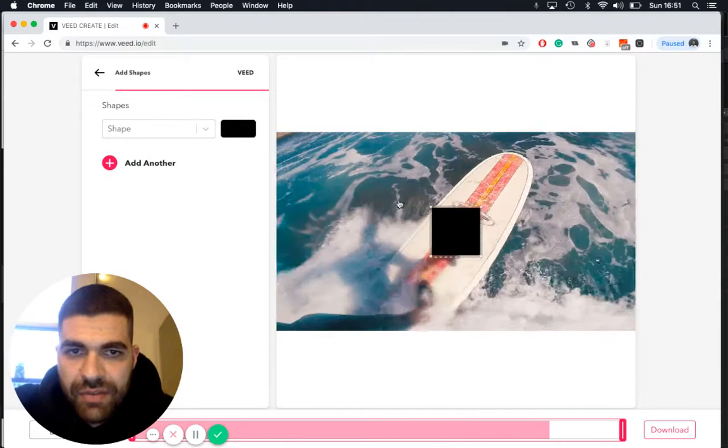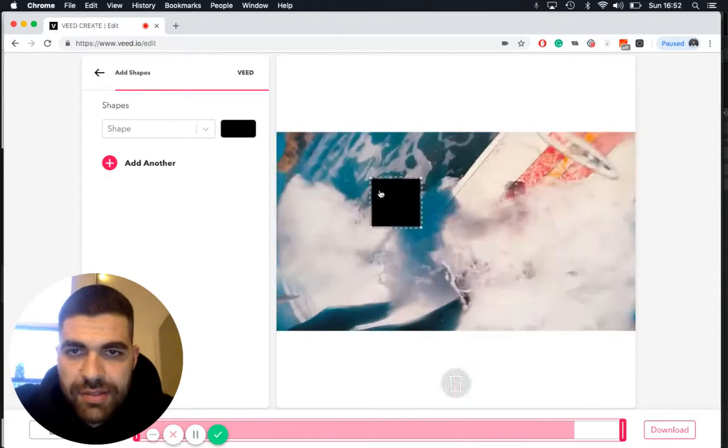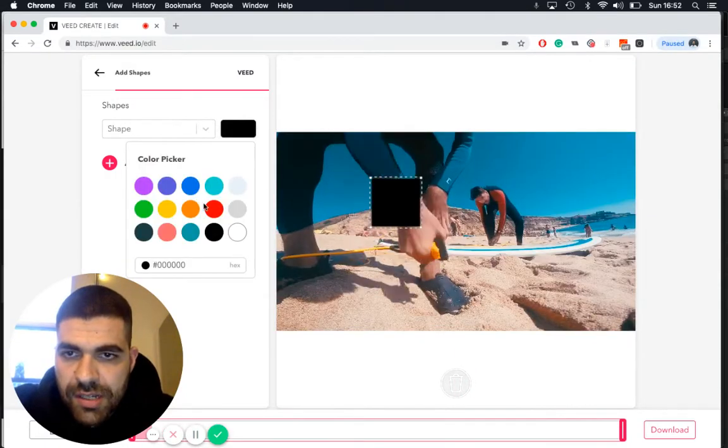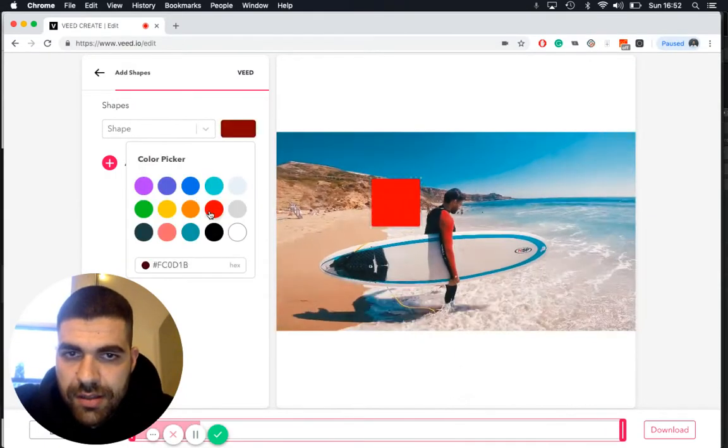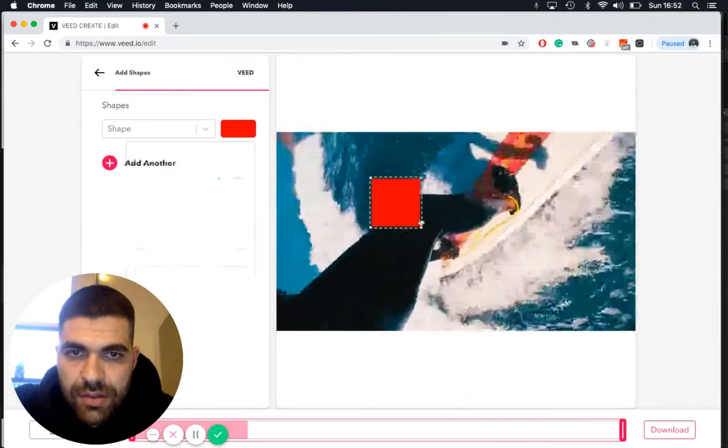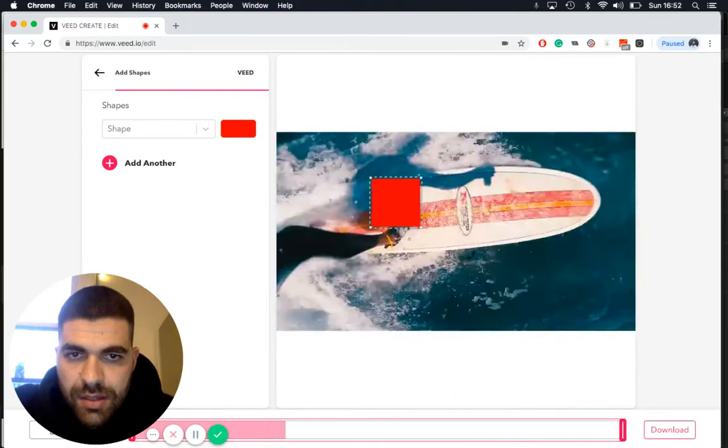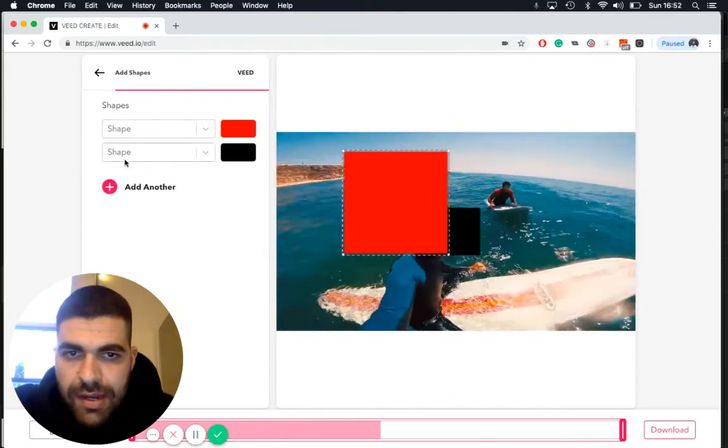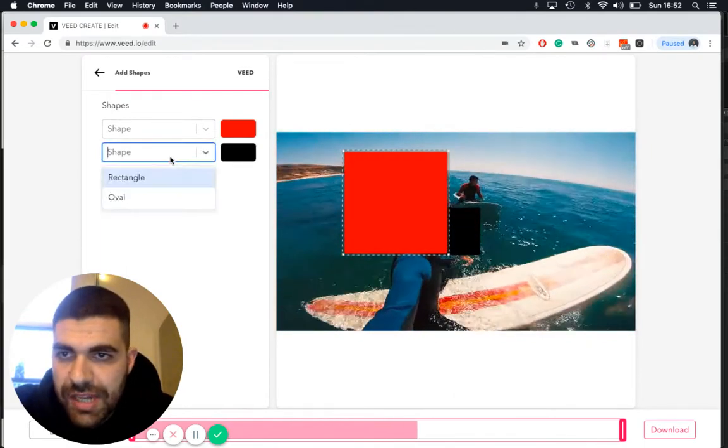by default we have a square. And then let's change the color. That's good. And then let's go ahead and add another shape. This time